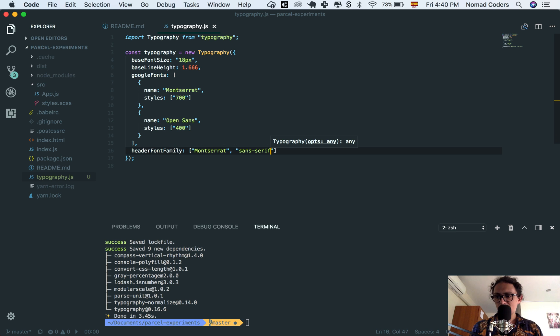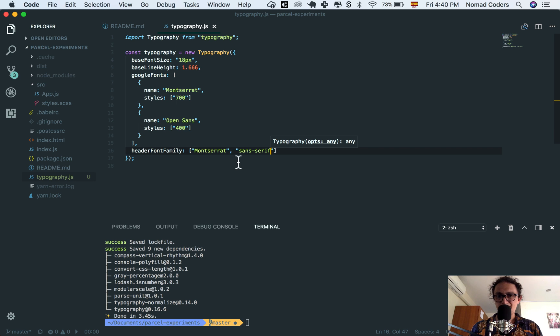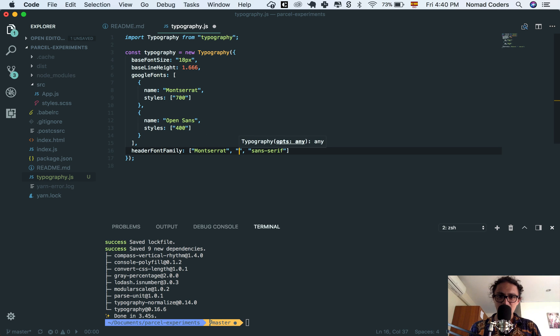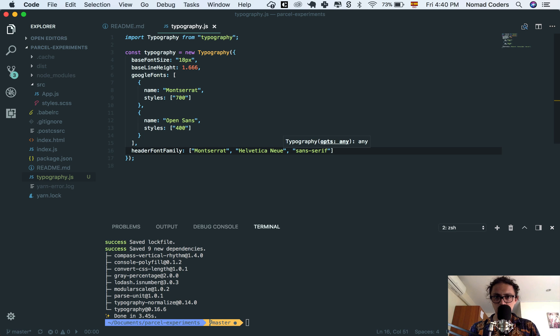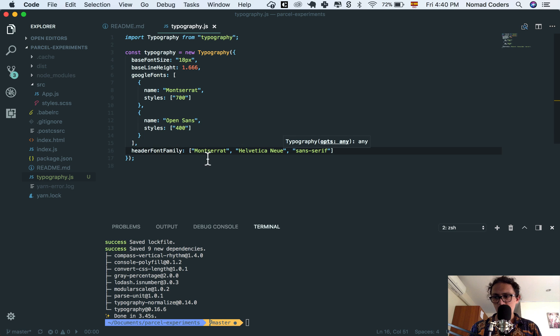All right? As a, how can I call this? As a fallback, and before Helvetica, new way. All right, so I have header font family, awesome.